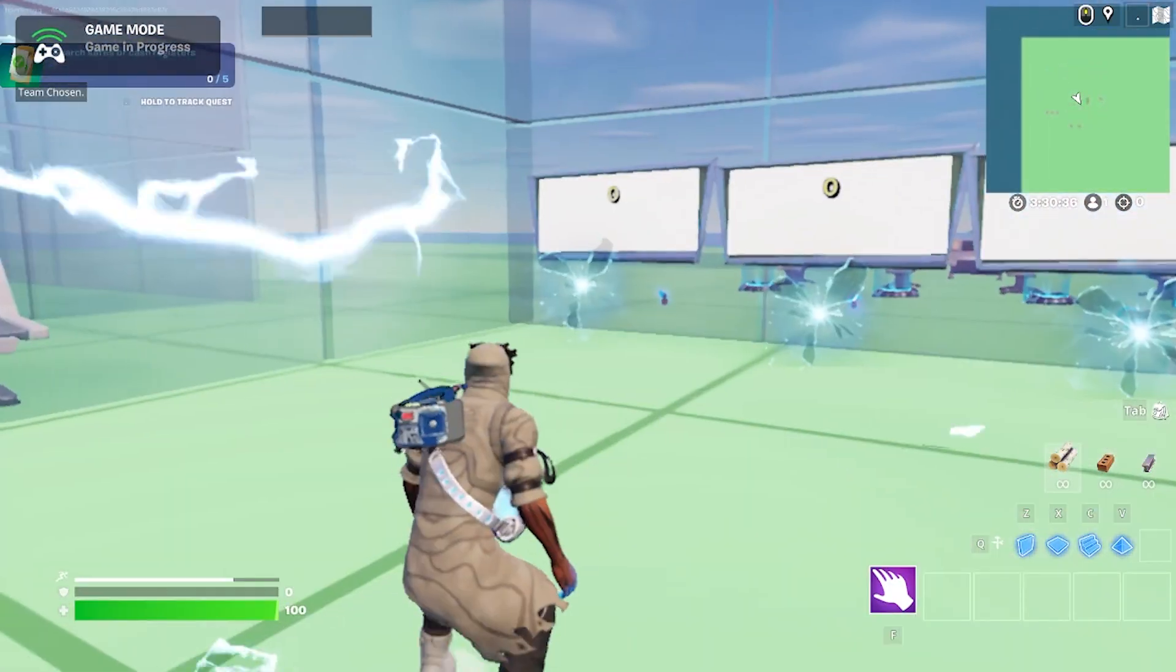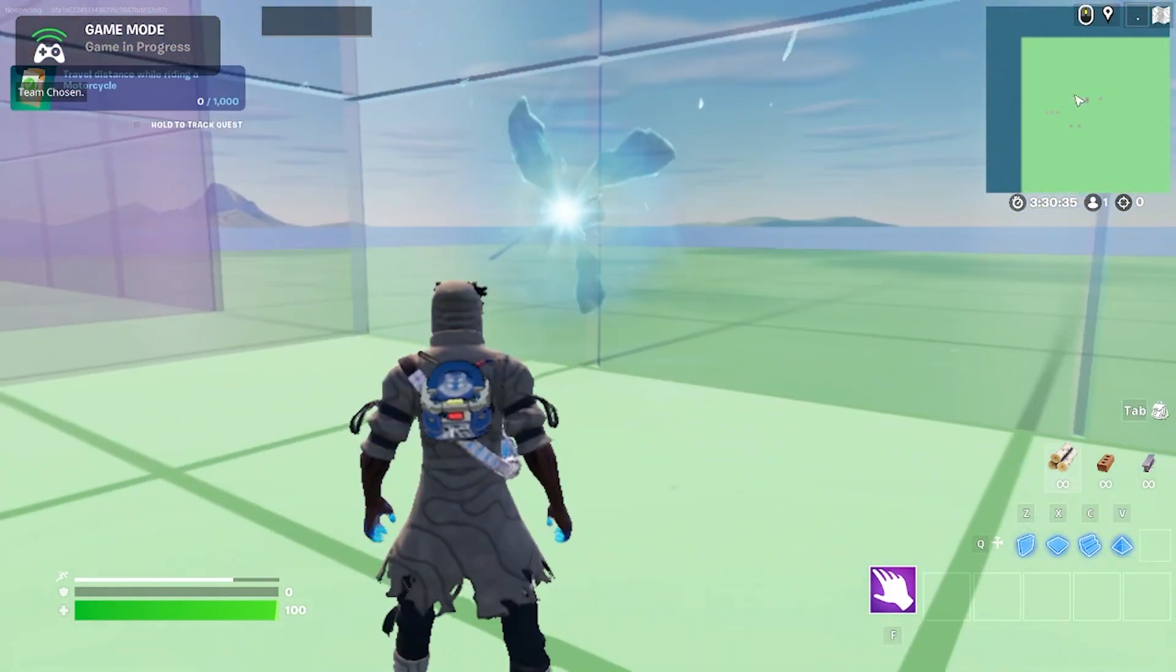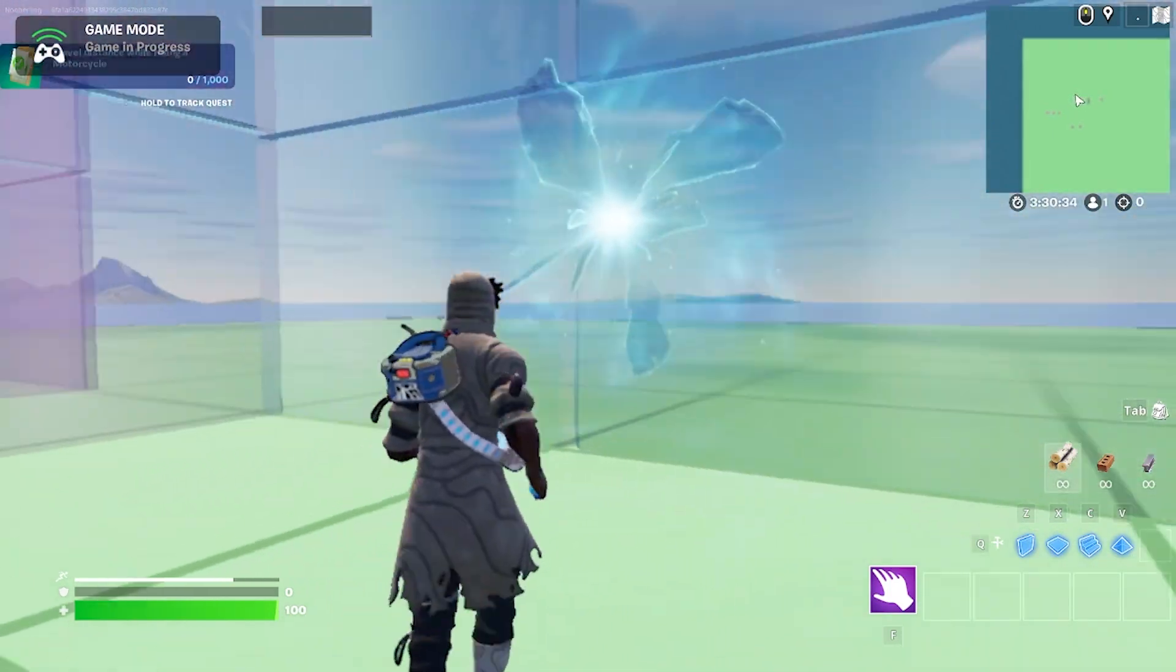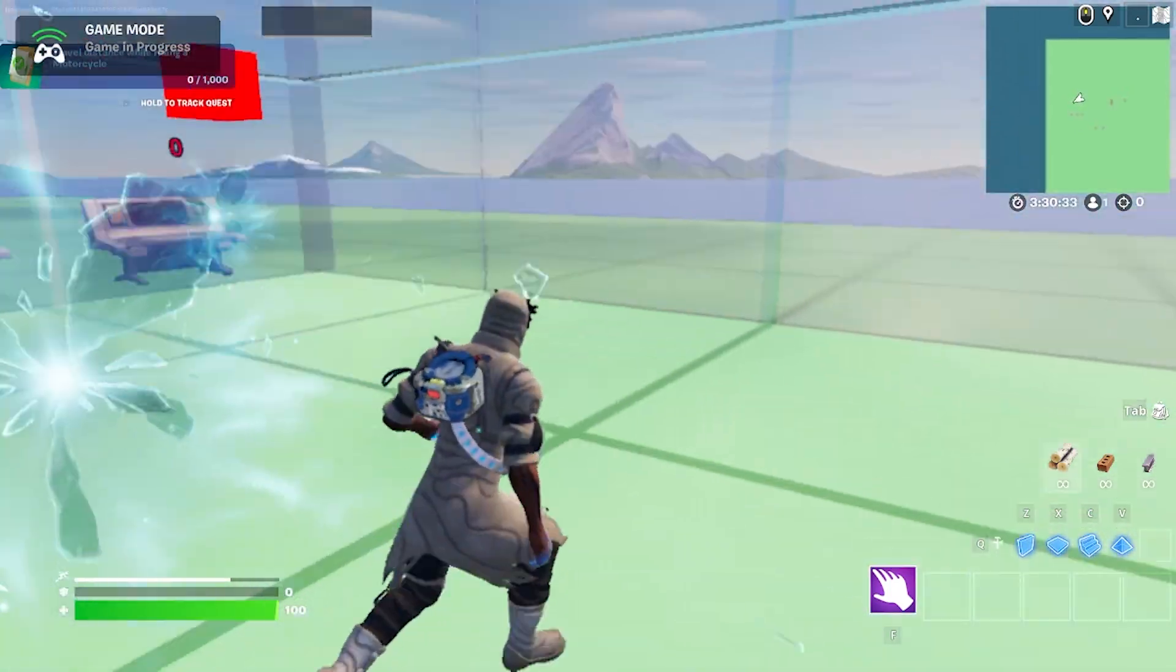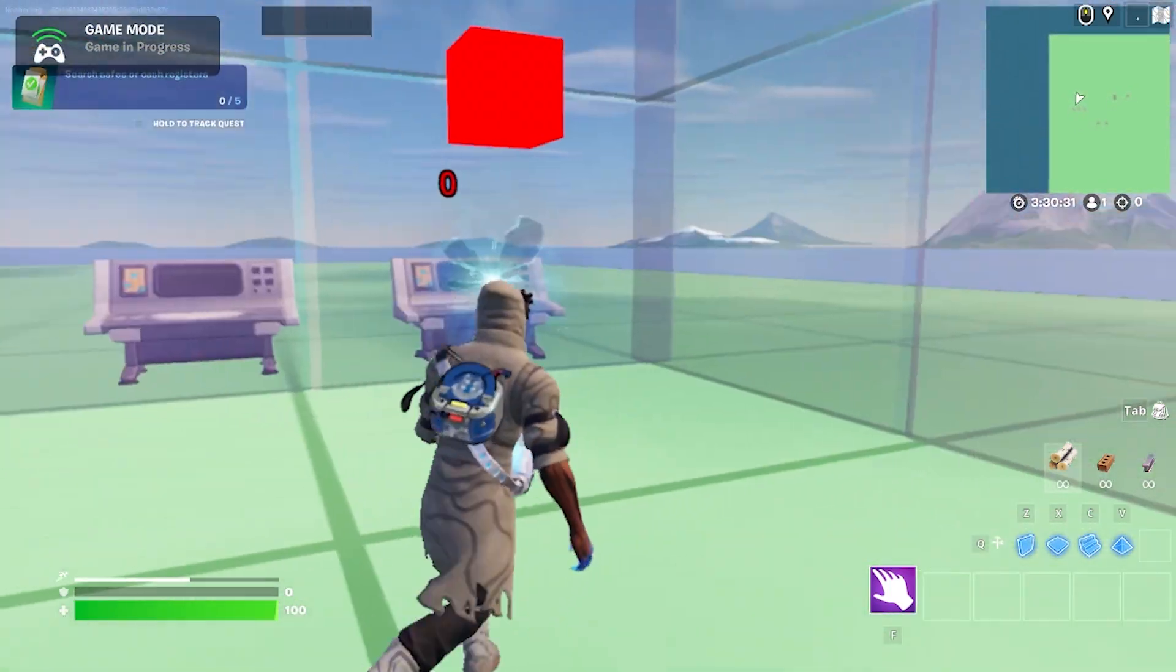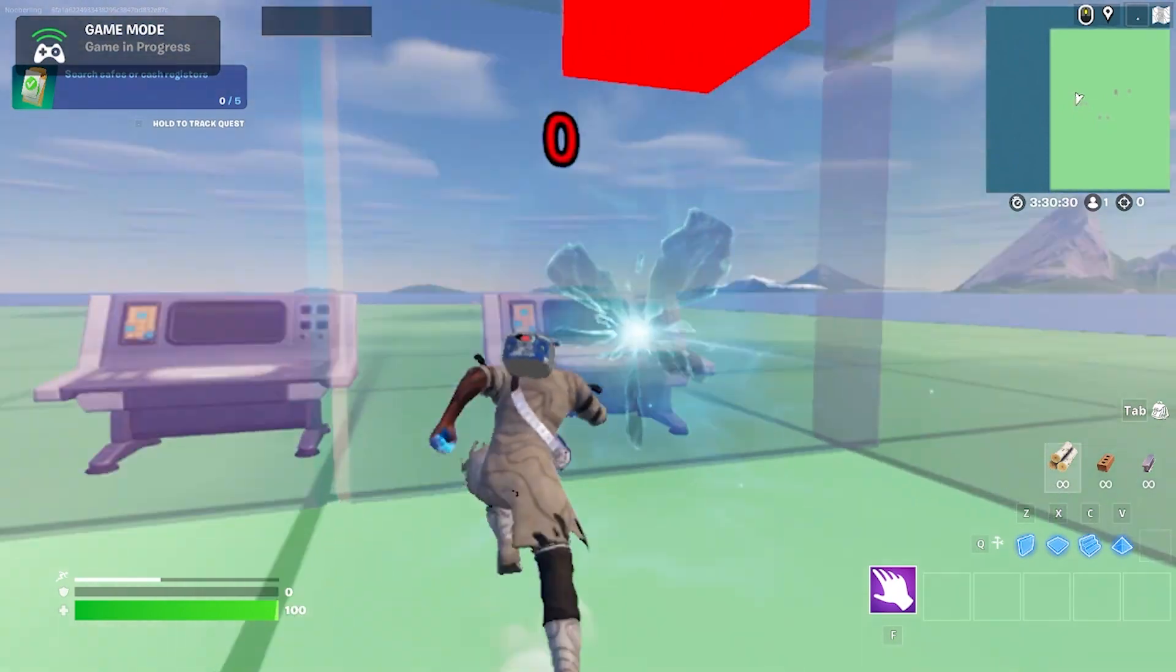This system is a good first lesson in UEFN and VERSE because it demonstrates how devices and code communicate.